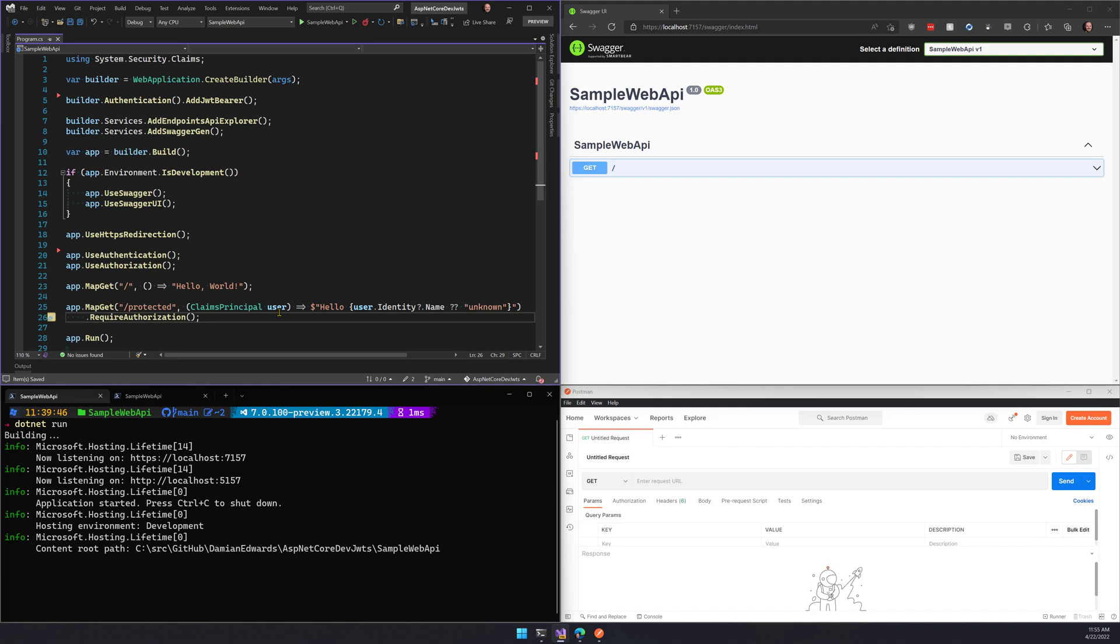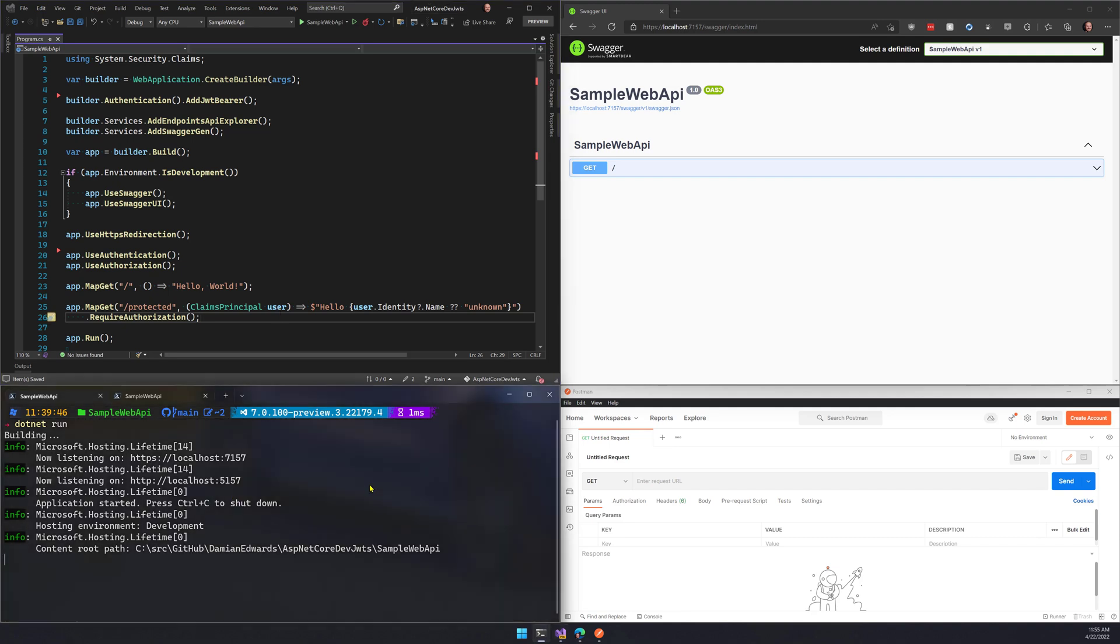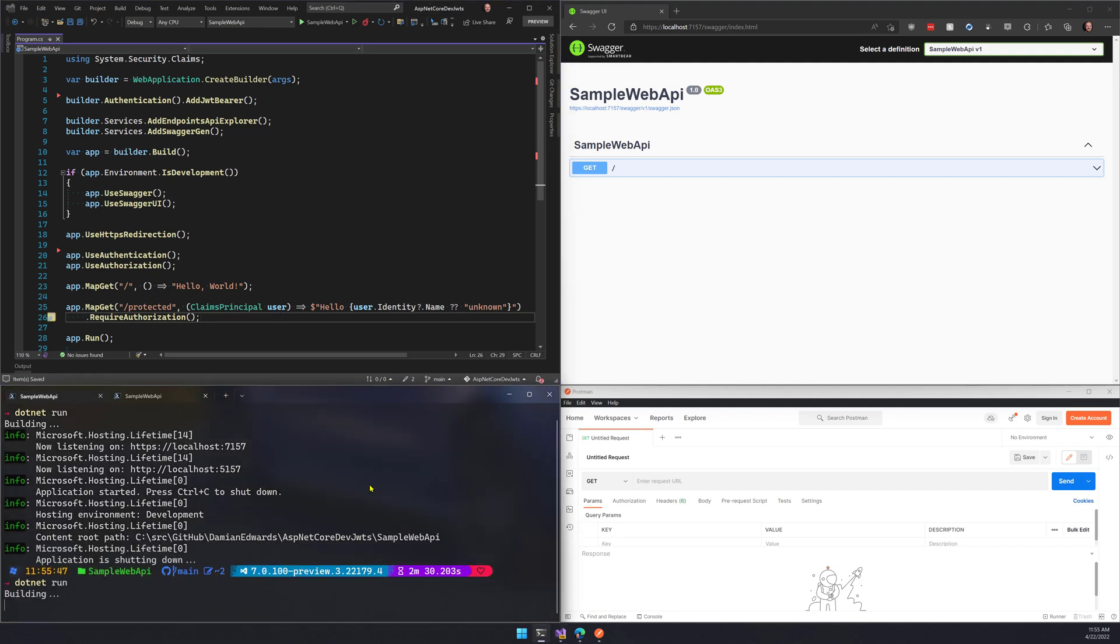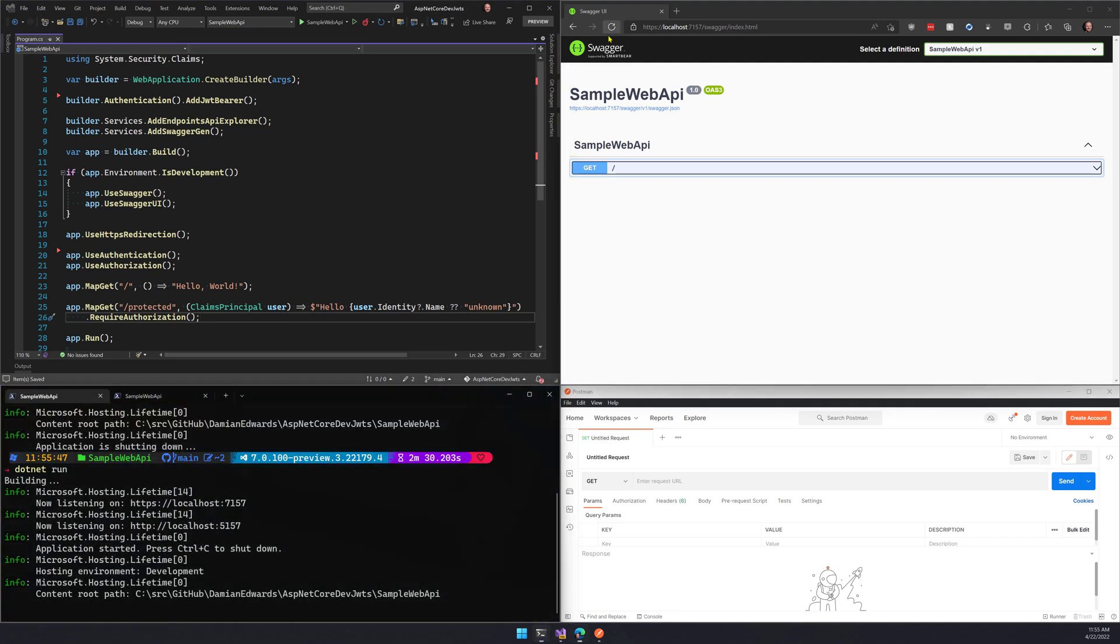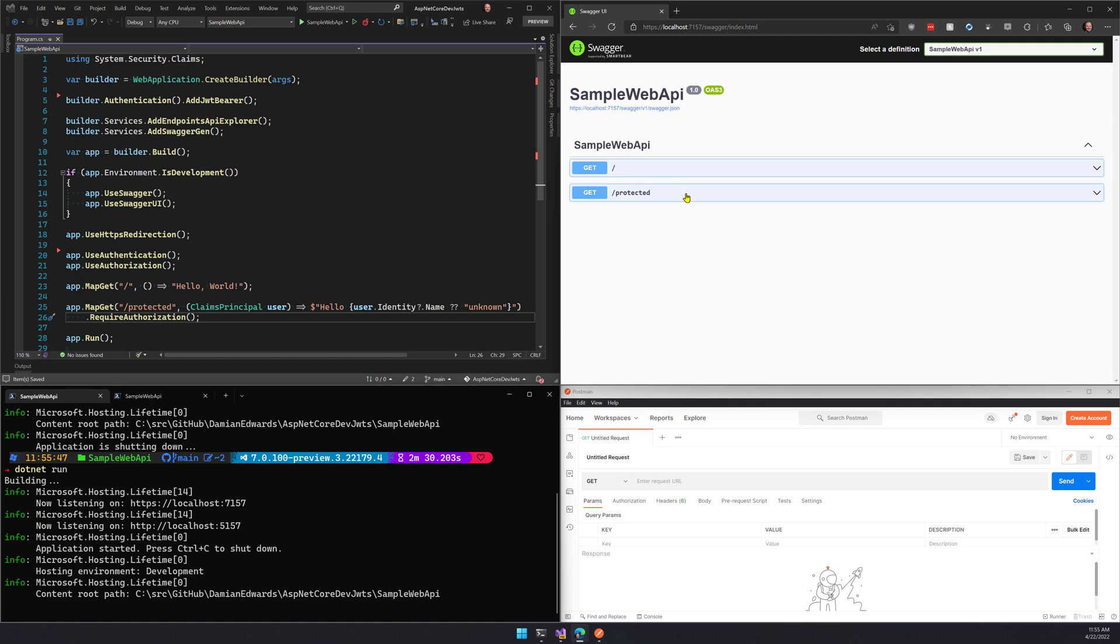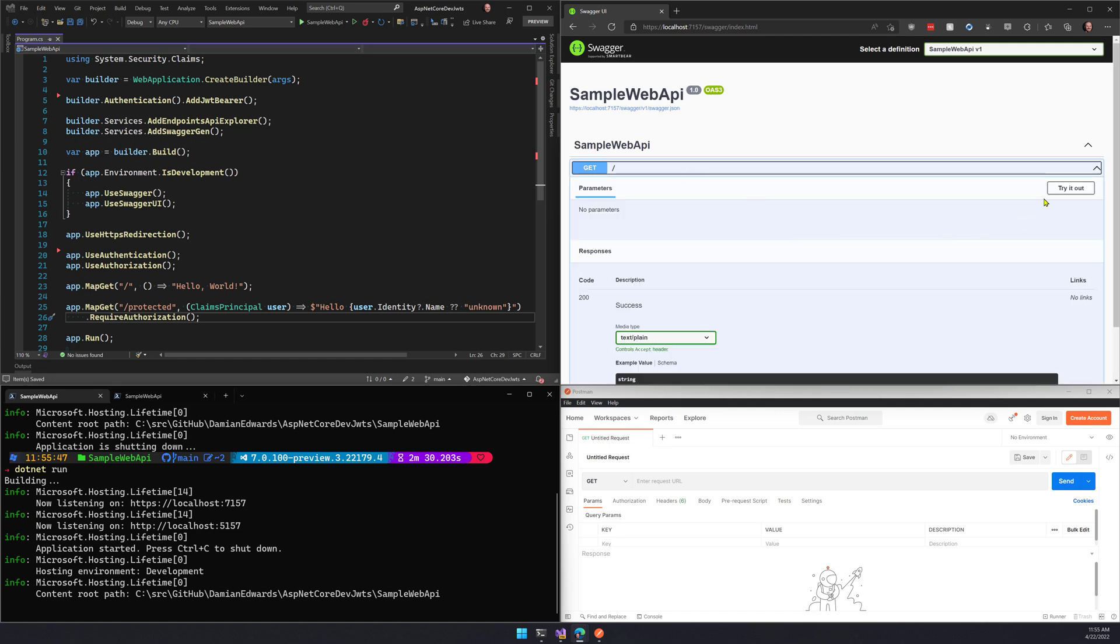So now that I've made my change to my application, I'm going to come back down here and build and run it again. If I come back and refresh this now, we see we've got two APIs over here.